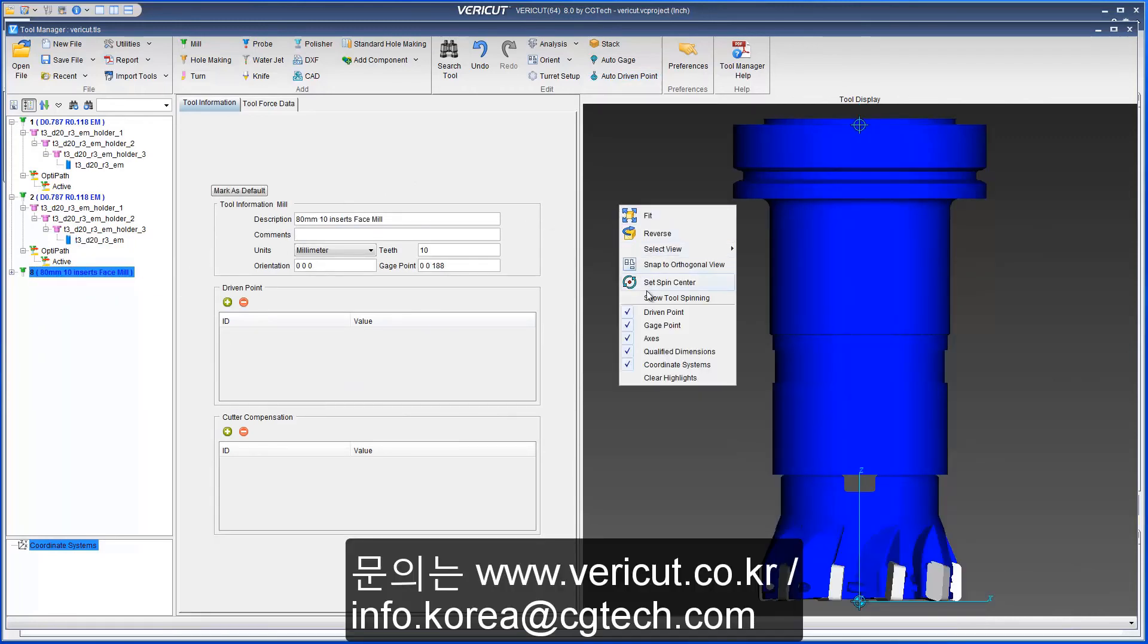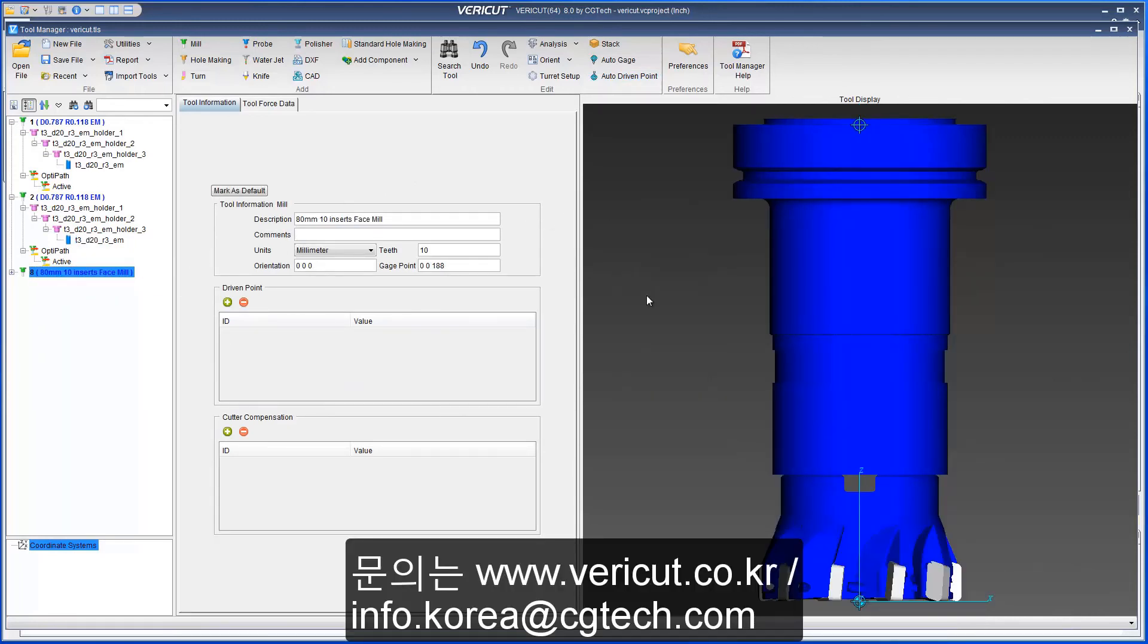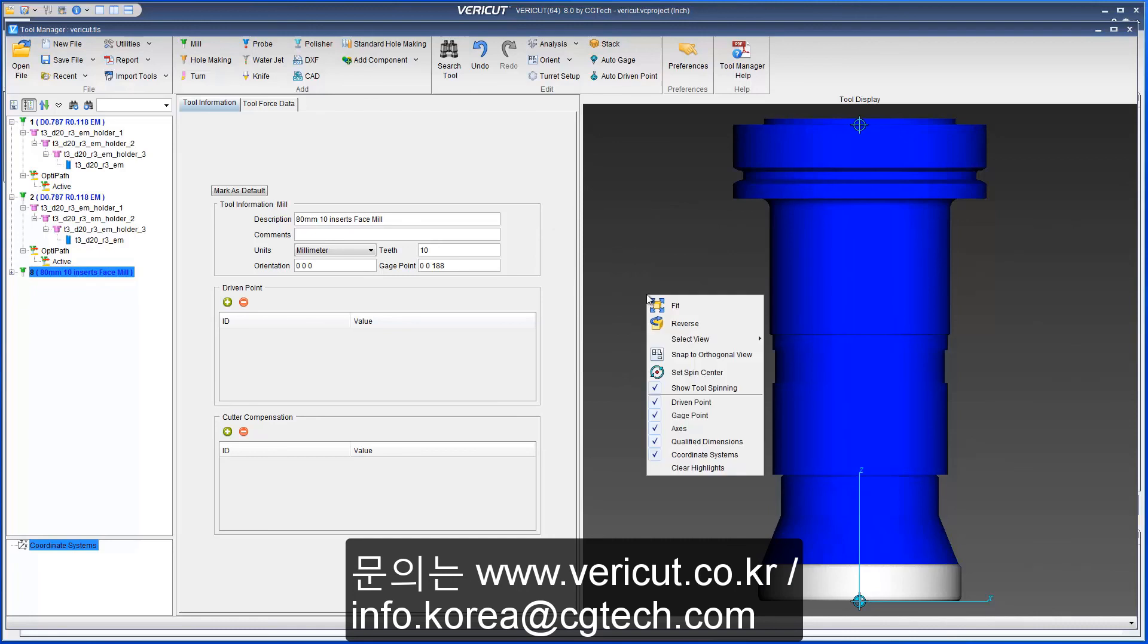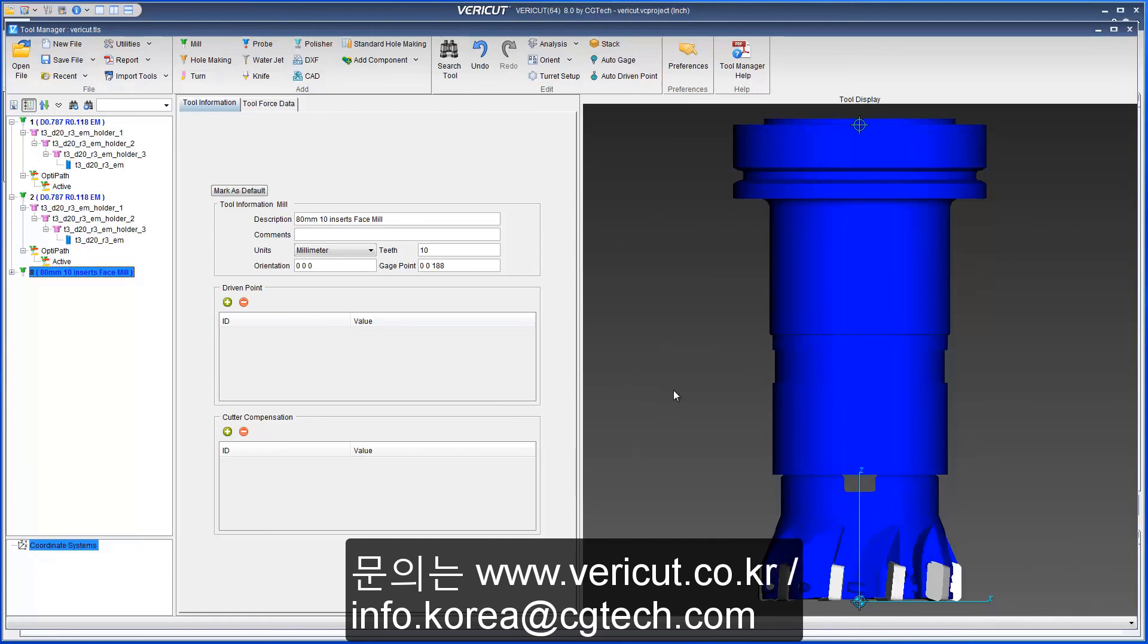And that's it. For more information on the new Tool Manager options, see the Veracut help.